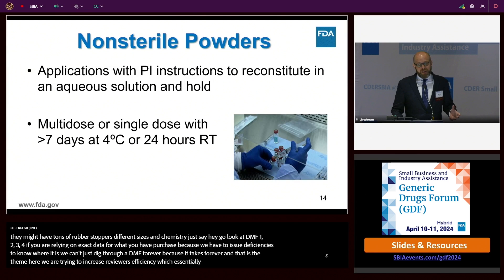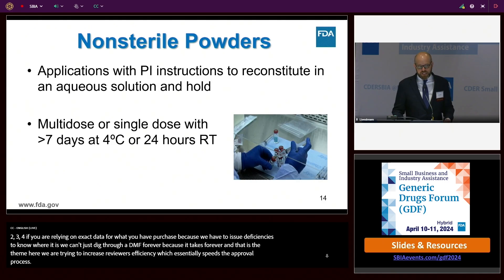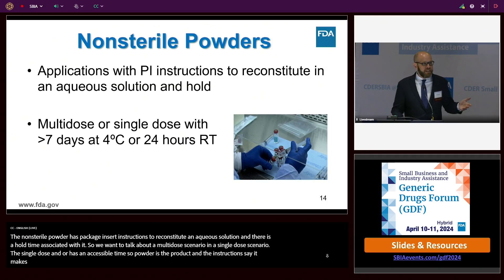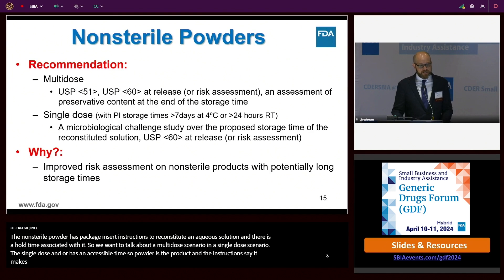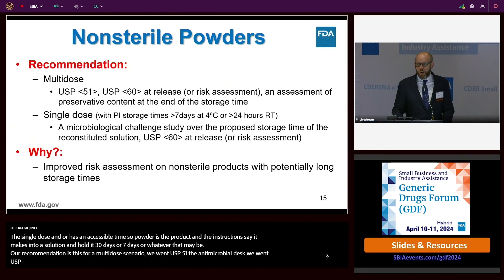Now a situation where the product is a non-sterile powder with package insert instructions to reconstitute in an aqueous solution and a hold time associated with it. Two situations: a multi-dose scenario and a single-dose scenario with an excessive hold time. For a multi-dose scenario, we want USP 51—the antimicrobial effectiveness test—and USP 60, Burkholderia cepacia testing at release or a risk assessment. If you don't want to do USP 60 at release, that's okay, but show us how you've controlled your water systems and manufacturing environment for B. cepacia.